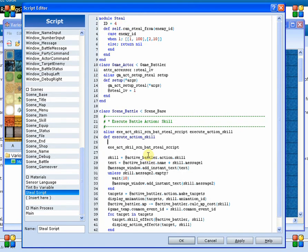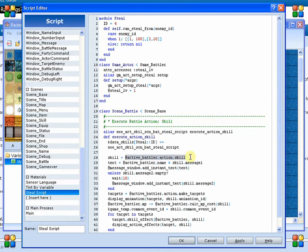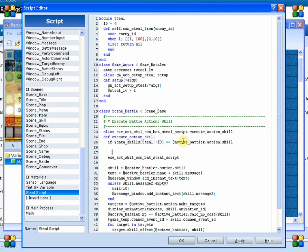Now down here, we're going to come back and say: I need to find out — is this the steal skill? So we say data skills, and then we're going to read from the module Still the ID of the skill that we need to be reading. And we're going to ask if that is equal to the action skill that is to be performed. If it is equal to it, then we want to perform the new method. If not, then we want to perform the old method.